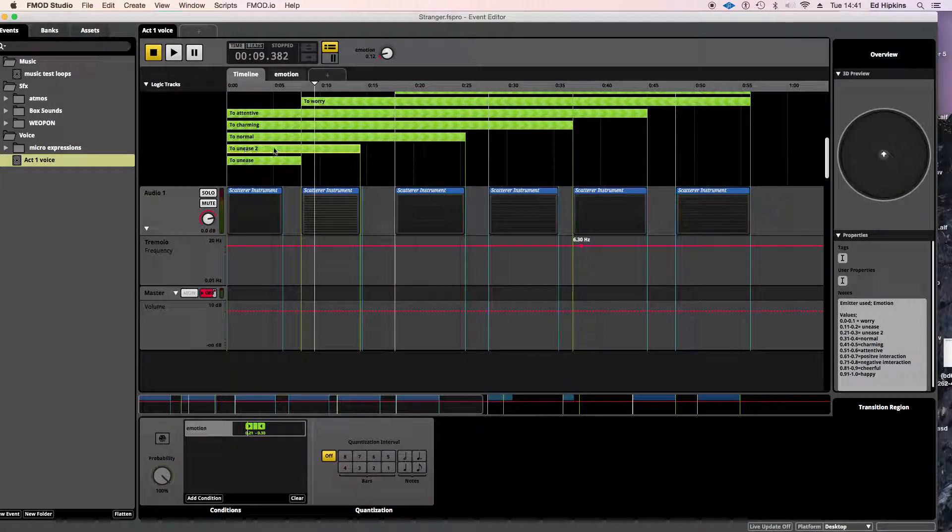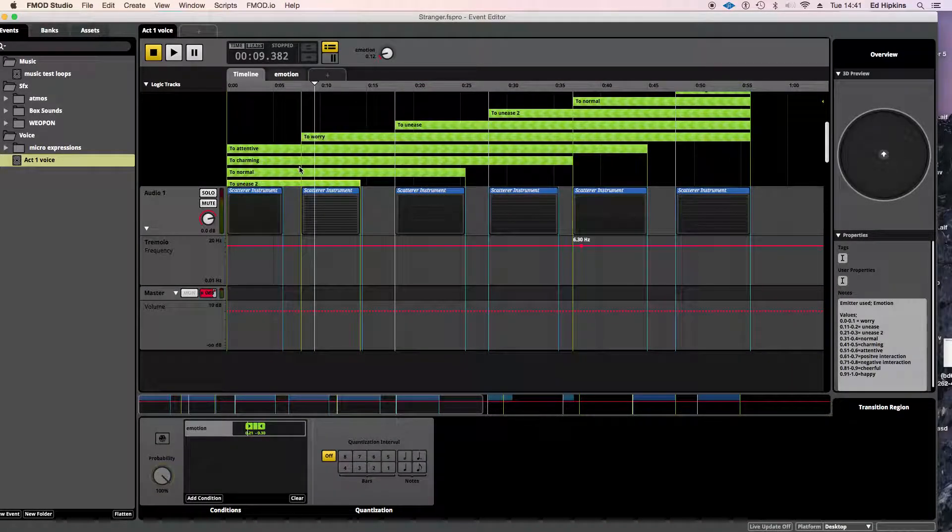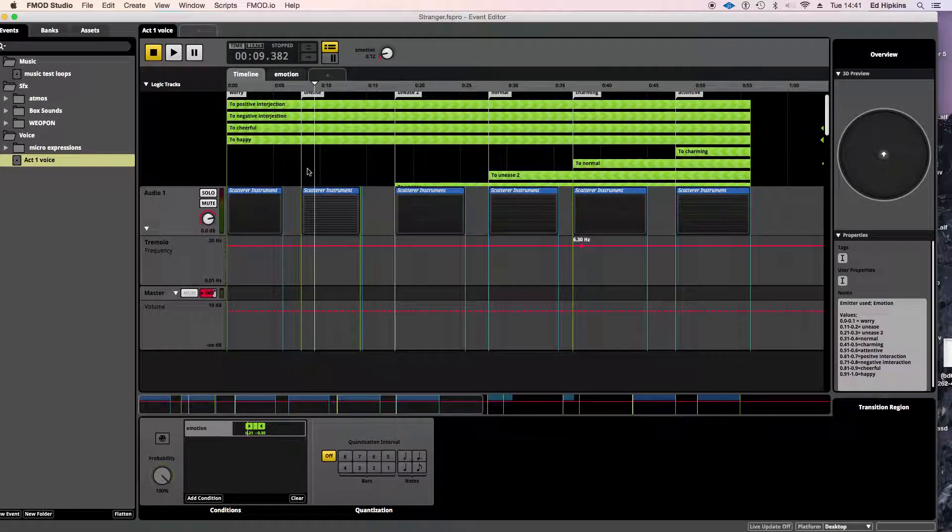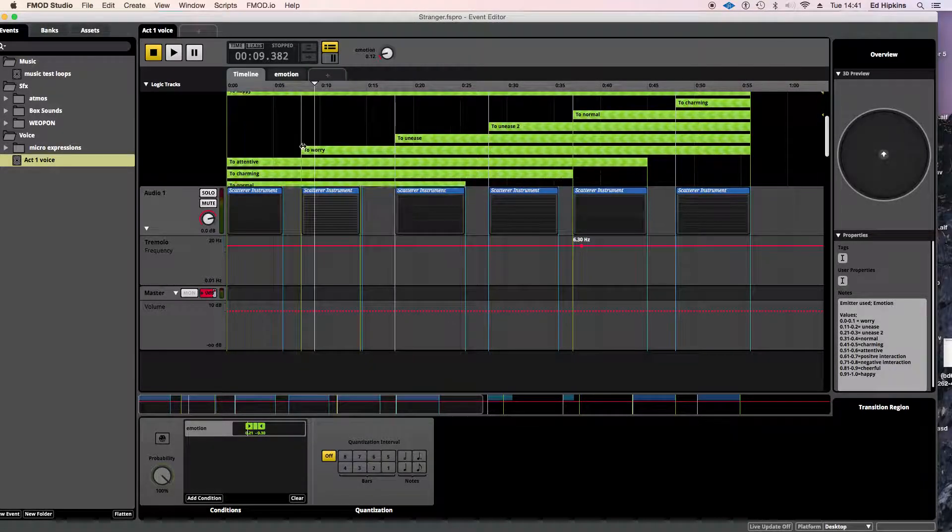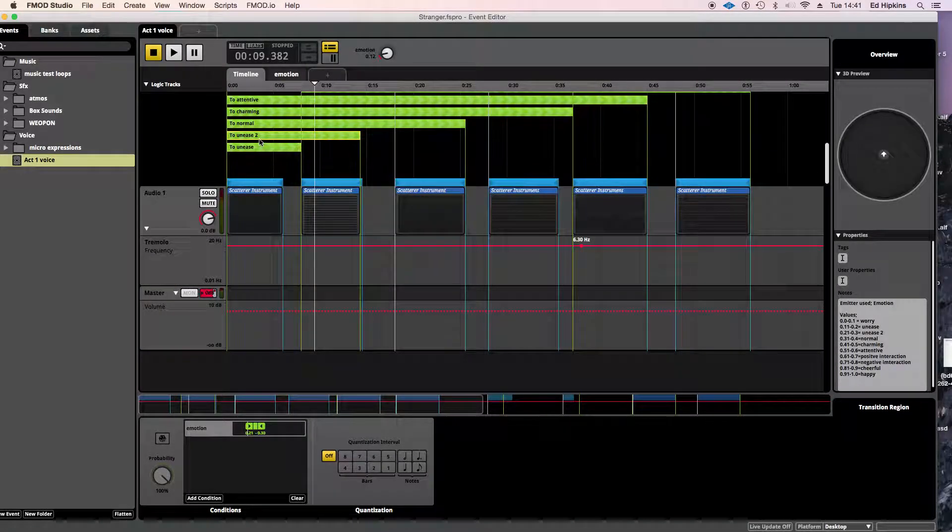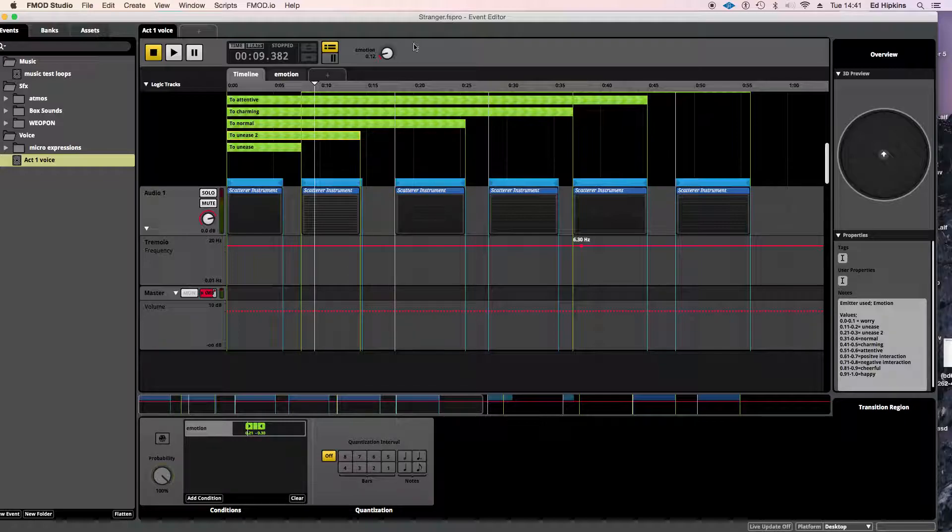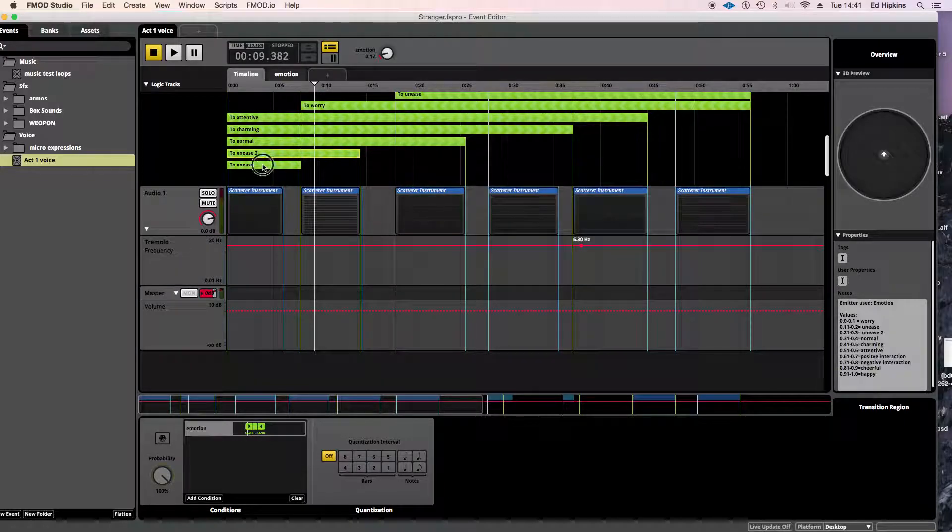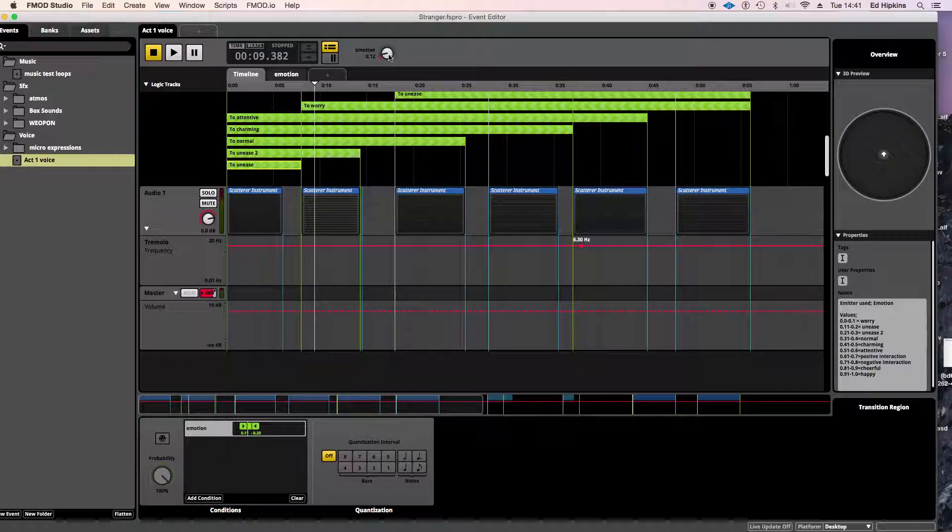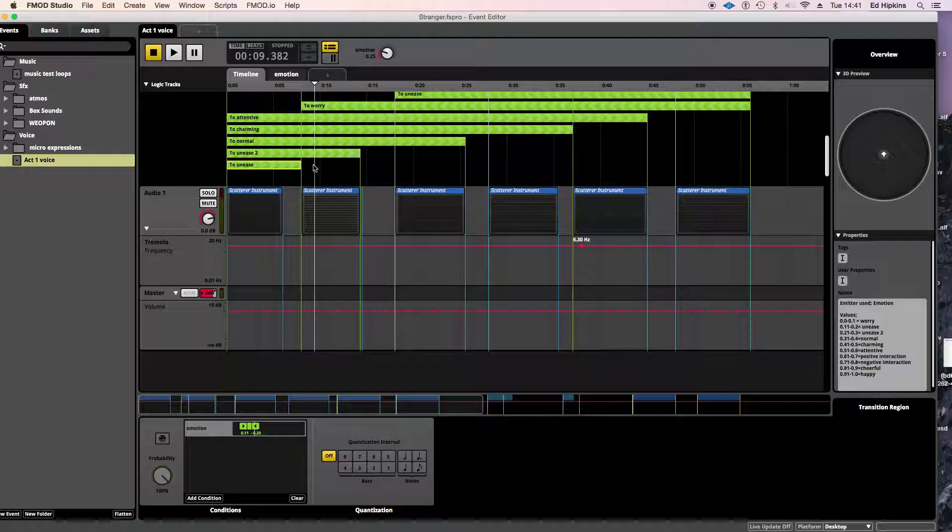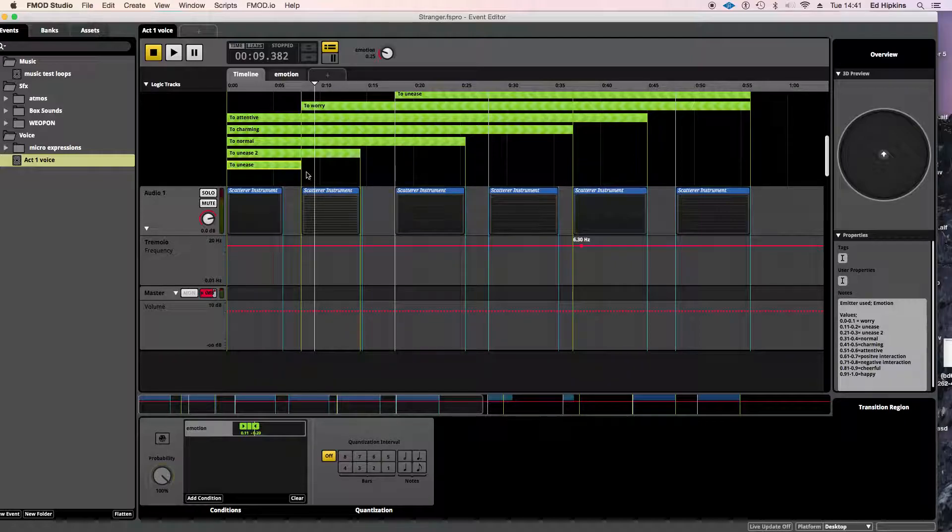It just says you have to go to the next marker. So you put your marker where you want it to go, unease. And if the marker is between 0.11 and 0.2, if this parameter is there, then it'll skip to that next section.